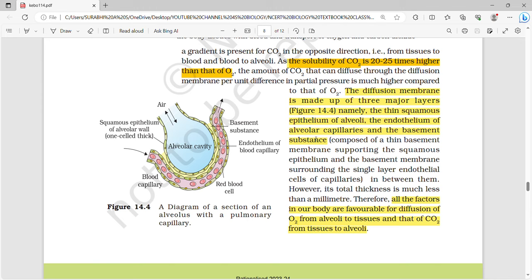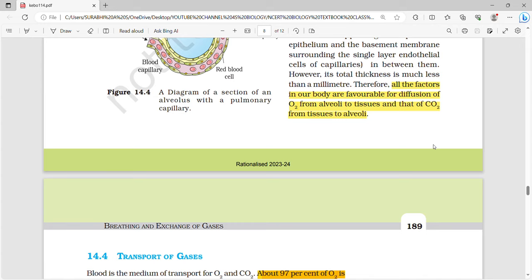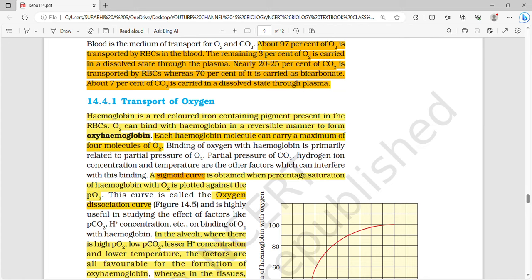The solubility of CO2 is 20 to 25 times higher than that of oxygen — a very important question. The diffusion membrane is made up of three layers: the thin squamous epithelium of the alveoli, the endothelium of the alveolar capillaries, and the basement membrane. All factors in the body are favorable for diffusion of oxygen from alveoli to tissues and CO2 from tissues to alveoli.